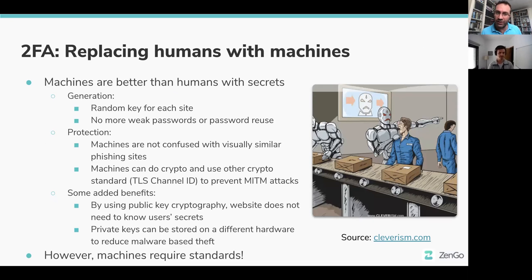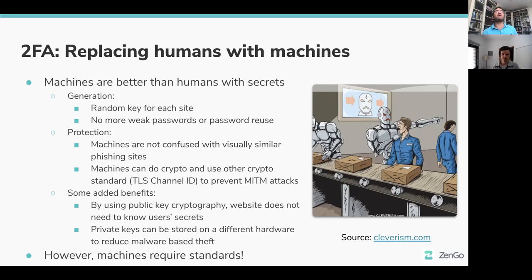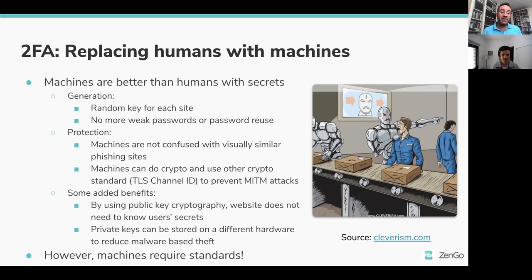To solve that, we might want to replace humans with machines, because machines are better with secrets. They can generate very long random keys for each site, don't get tired, and don't reuse the same key for different sites. They're better at protecting secrets — not confused by visually similar sites — and they know how to do crypto, so they can use protocols to defend against attacks like man-in-the-middle. Using public key cryptography, we give the service only our public key, not a shared secret like a password.